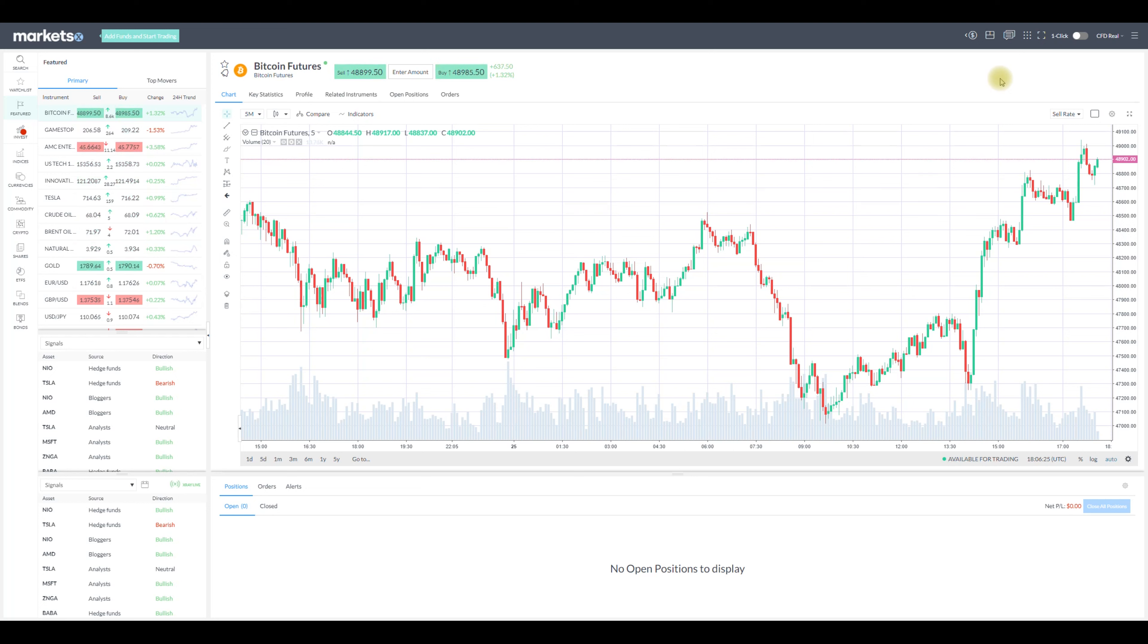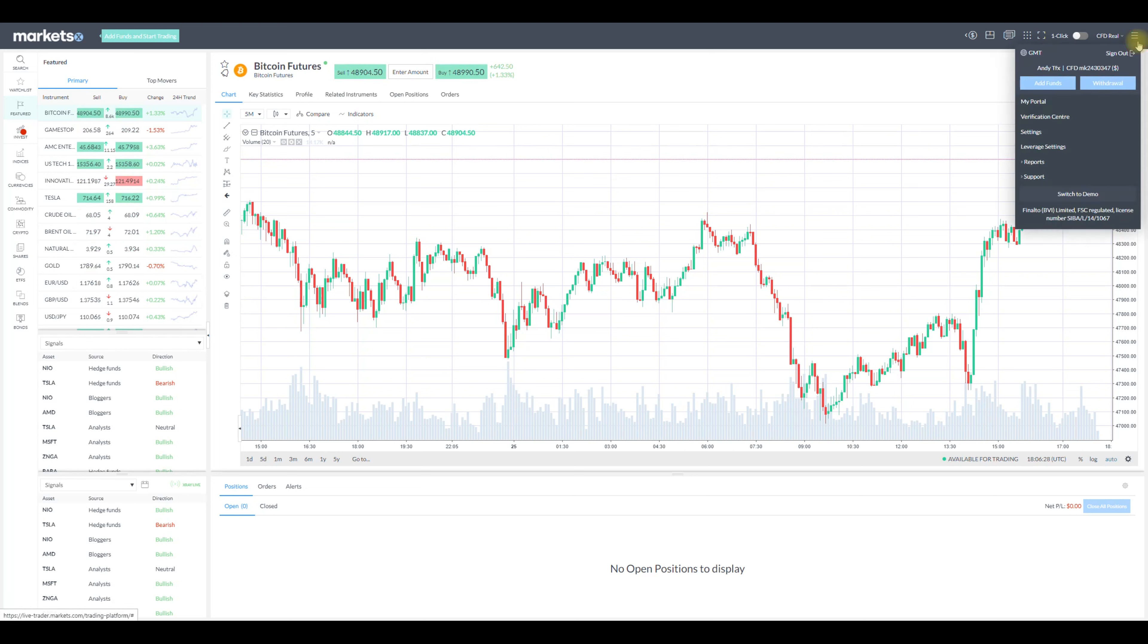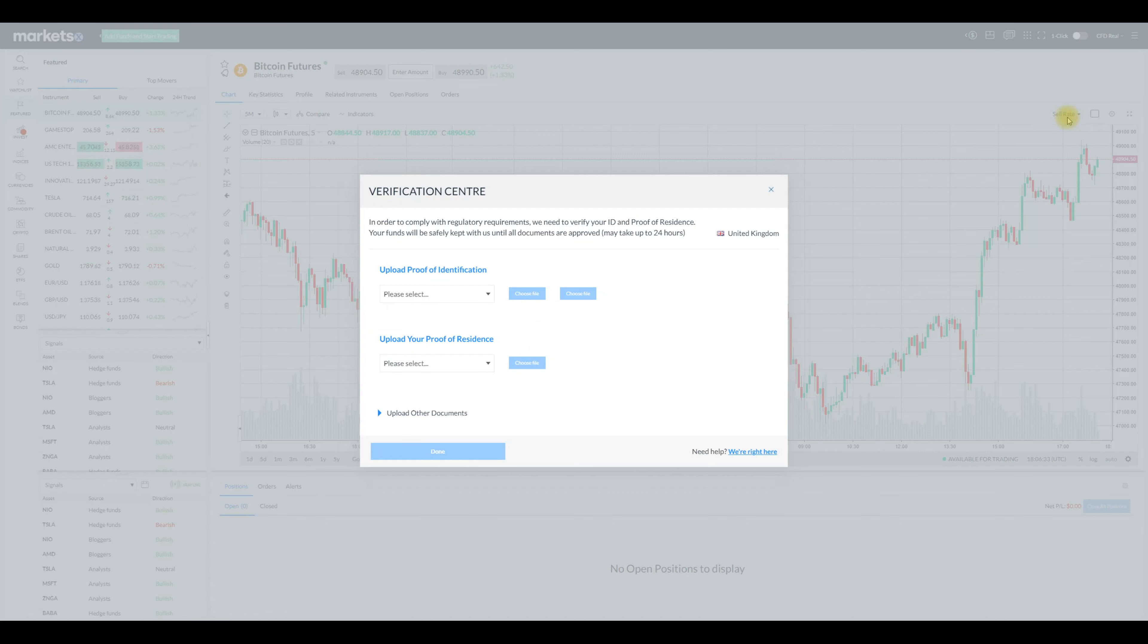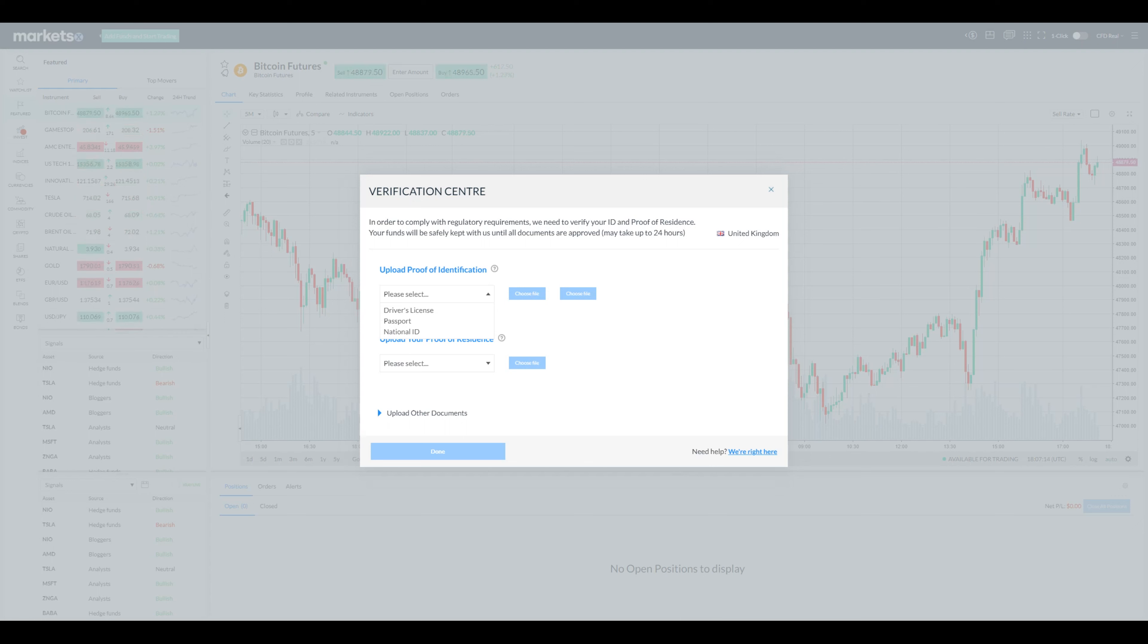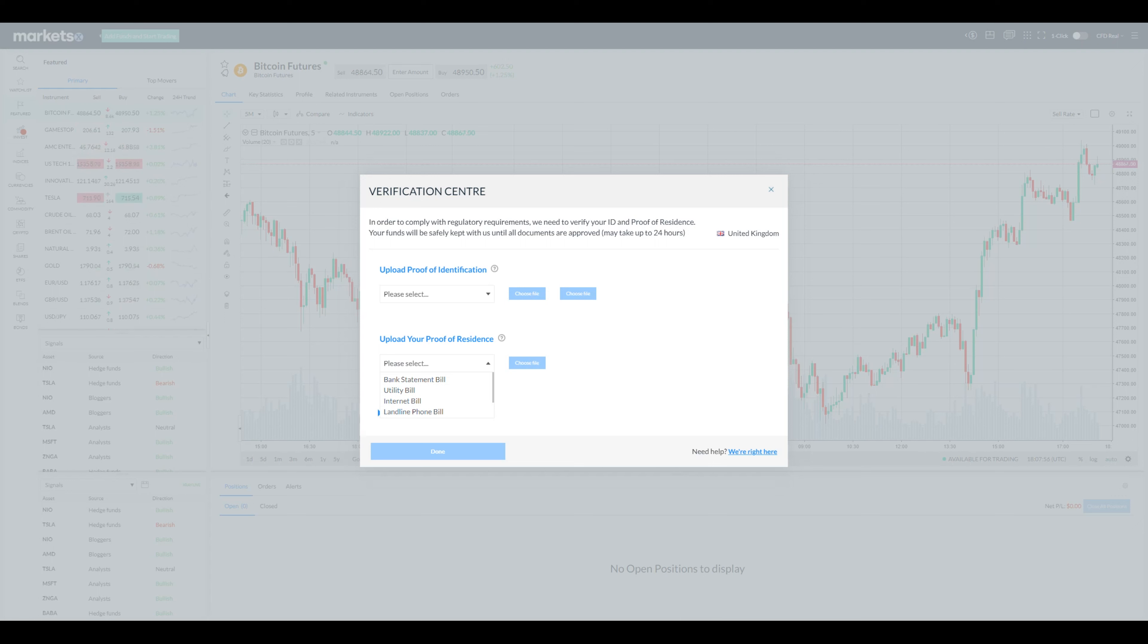So to verify your account click the three lines on the top right side and click verification center. There you have to upload a proof of identification such as driver license, passport or national ID, and the proof of residence documents such as bank statement, utility bill or any other bill from the list given here.